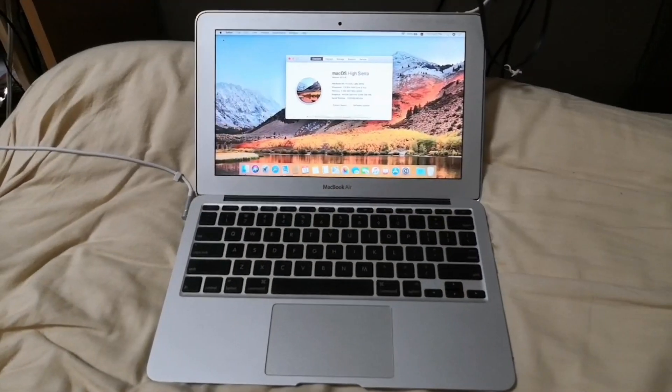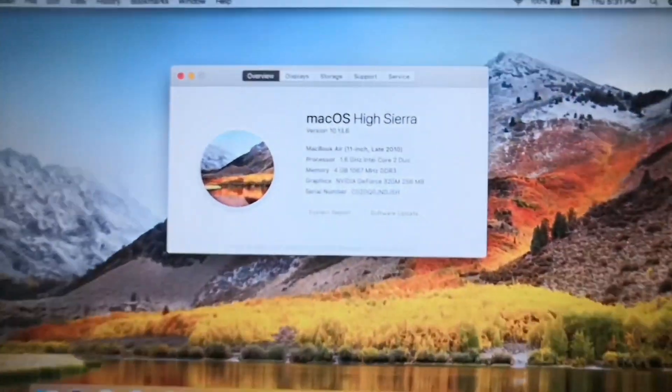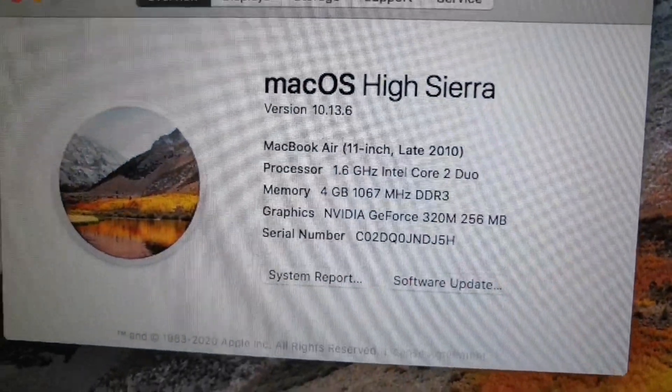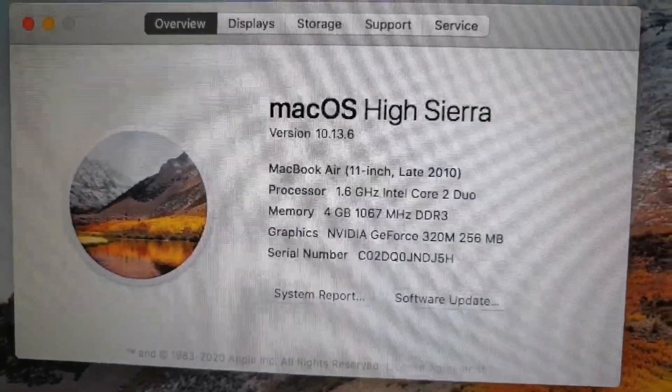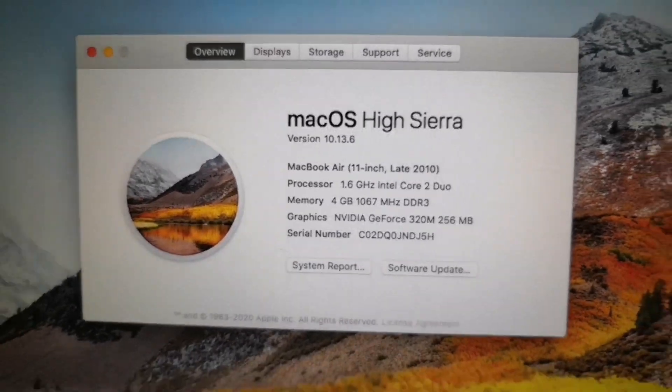My MacBook Air is late 2010 and the operating system is macOS High Sierra.